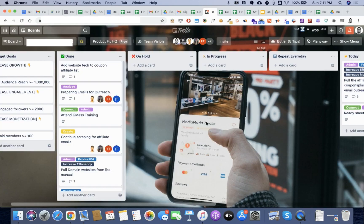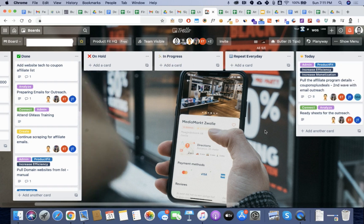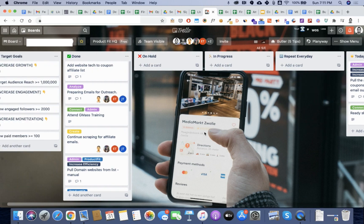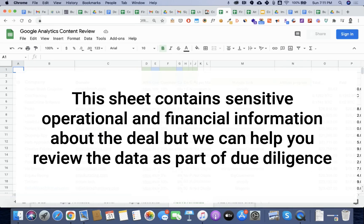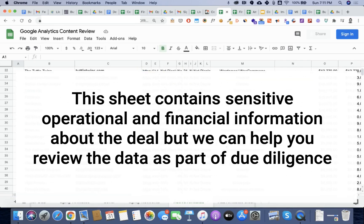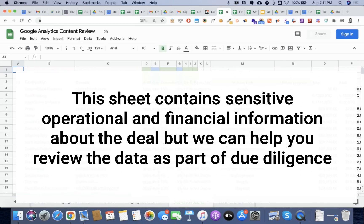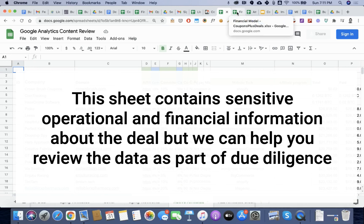Luckily, I had a team of virtual assistants who were able to assist me. We had a Trello board. We kept track of everything and they were able to review thousands and thousands of affiliate partners as well as websites to validate that the information that the seller was providing was actually accurate.